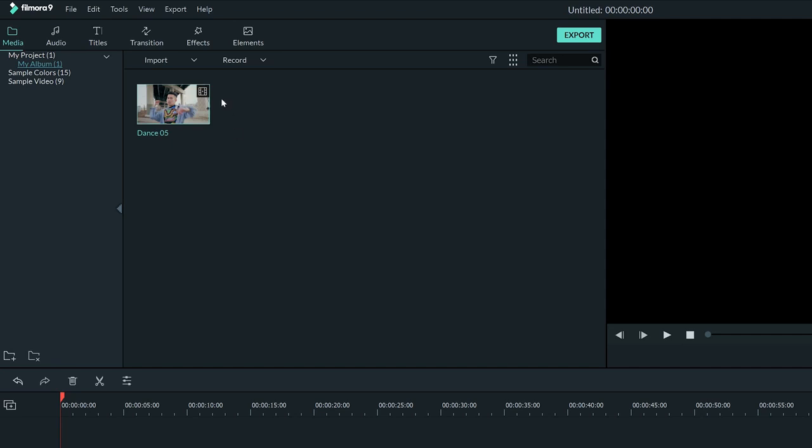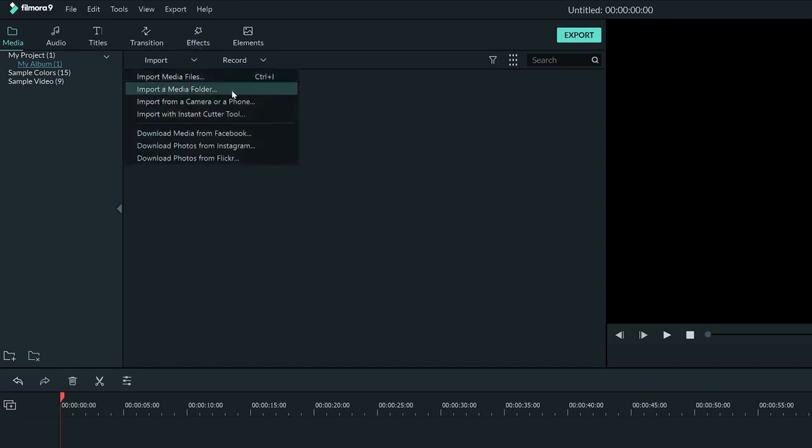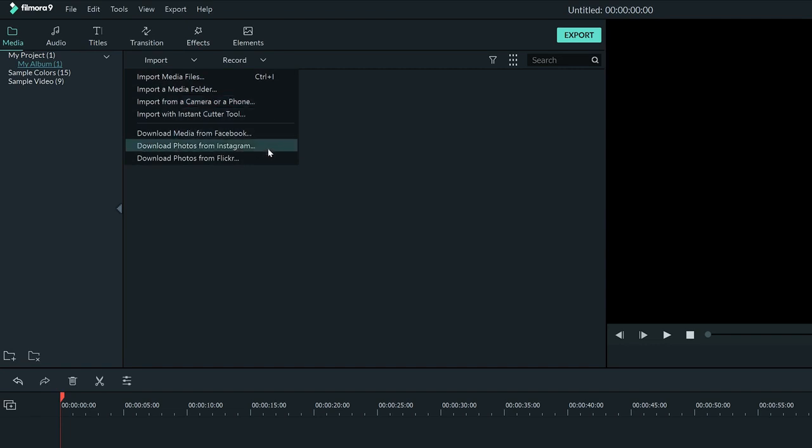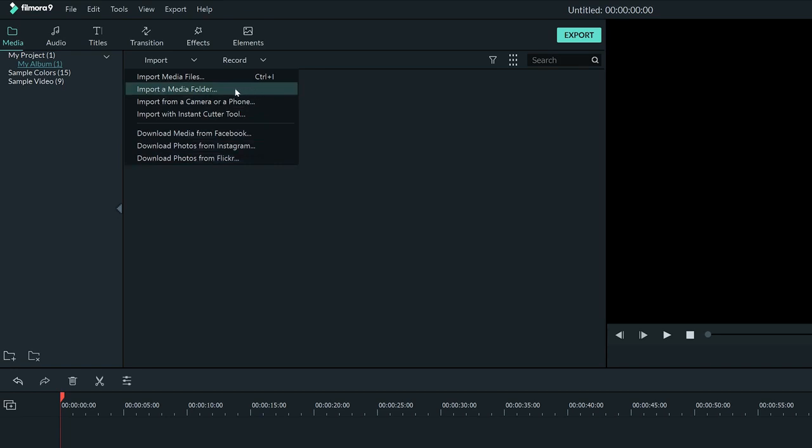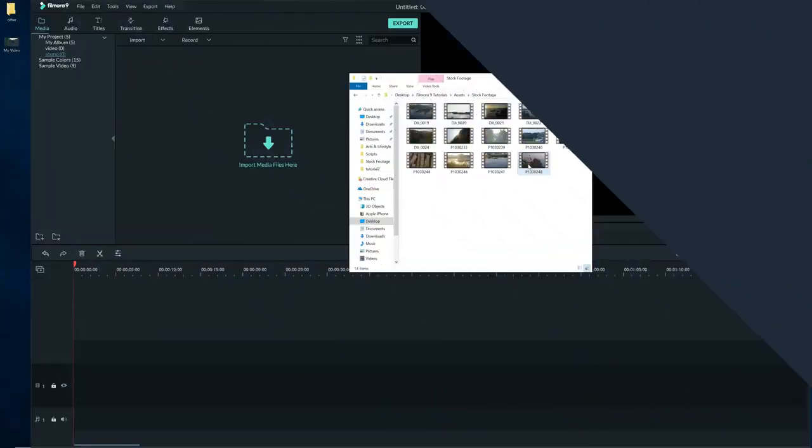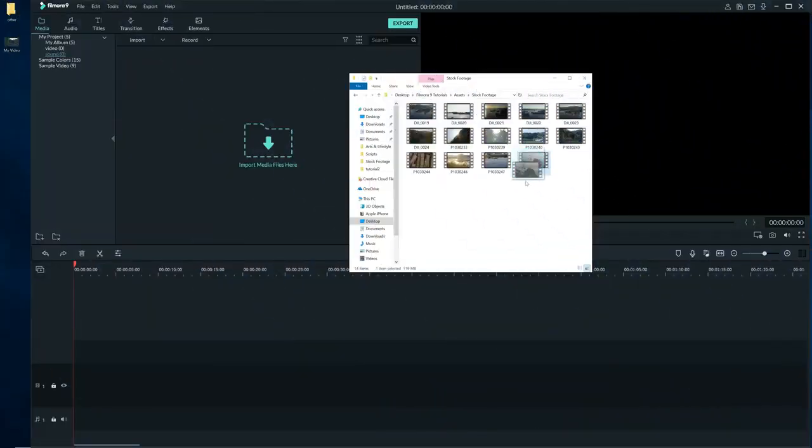You can visit the Import drop-down menu to import media if it's located on a phone, camera, or on social media. You can also import a whole folder here if you have all your media located in a folder. You can also drag media from your computer to the media window.